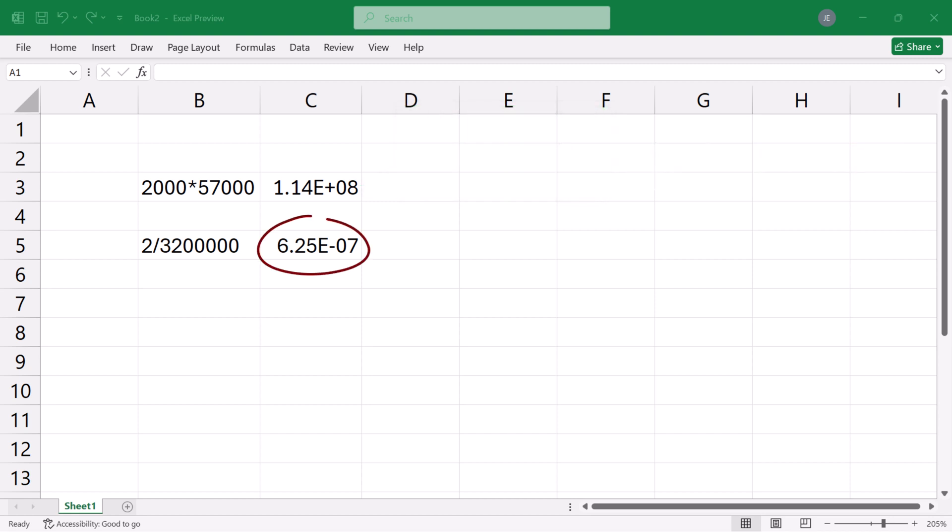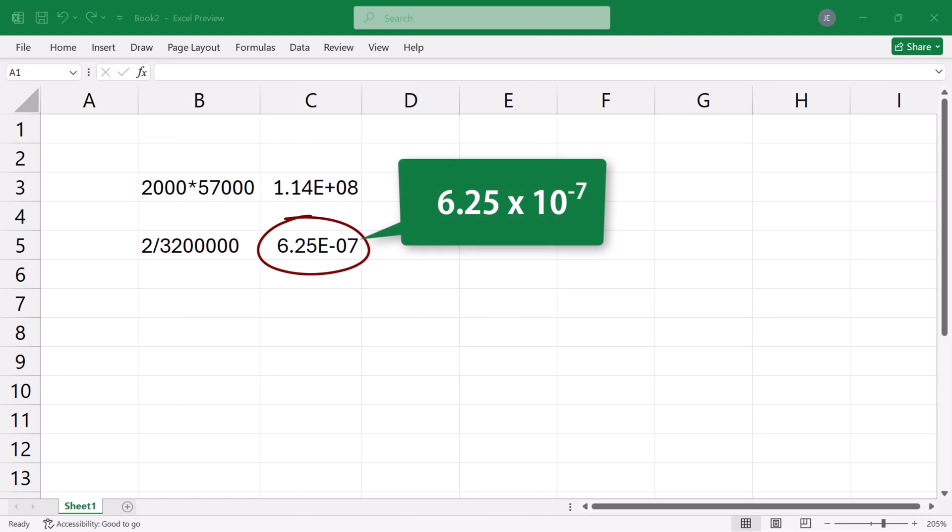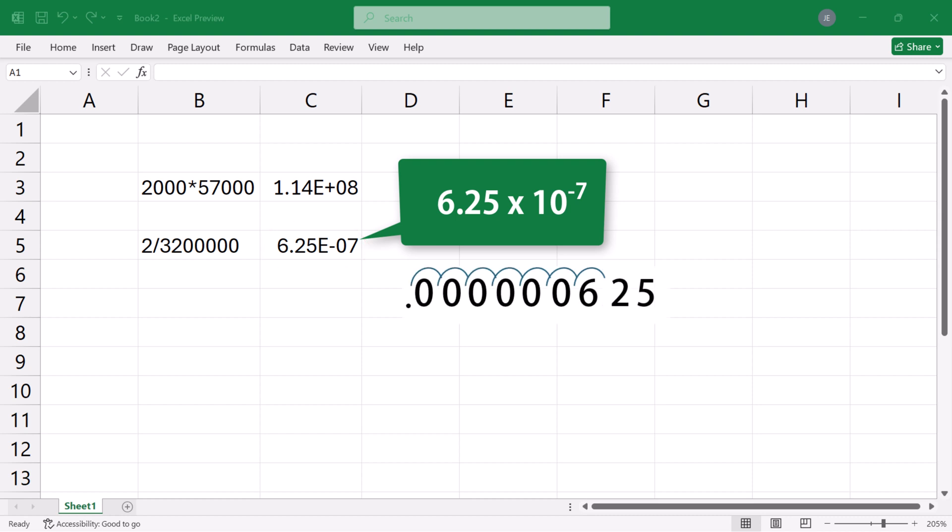For the small number, this is 6.25 times 10 to the negative 7th power. That is, we move the decimal point 7 times to the left to obtain 0.0000000625.